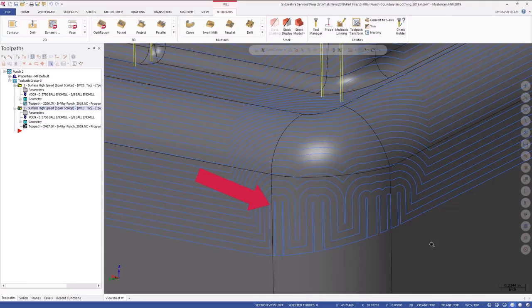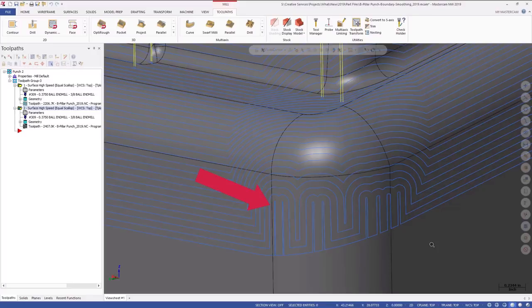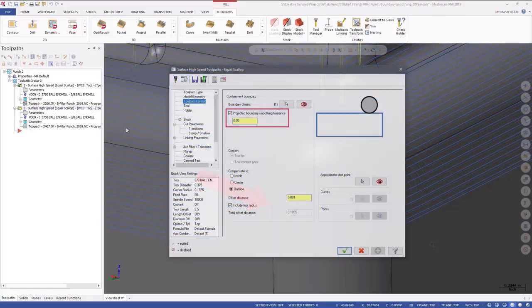This tolerance will be applied to your tool containment boundary after it's been projected down onto the 3D model. That projection step, at times, can introduce some wave and noise in the boundary, especially if you're trying to project a boundary down a very steep feature or along a sharp corner.